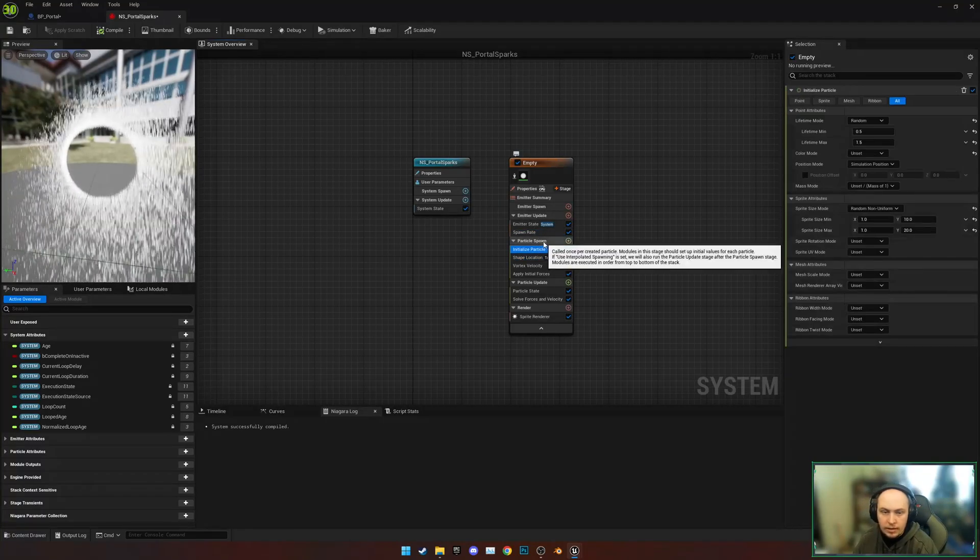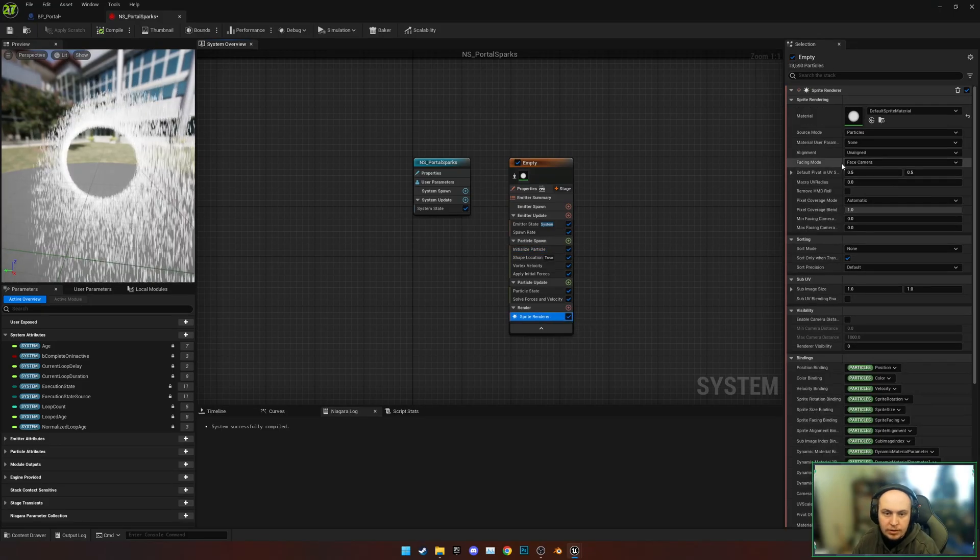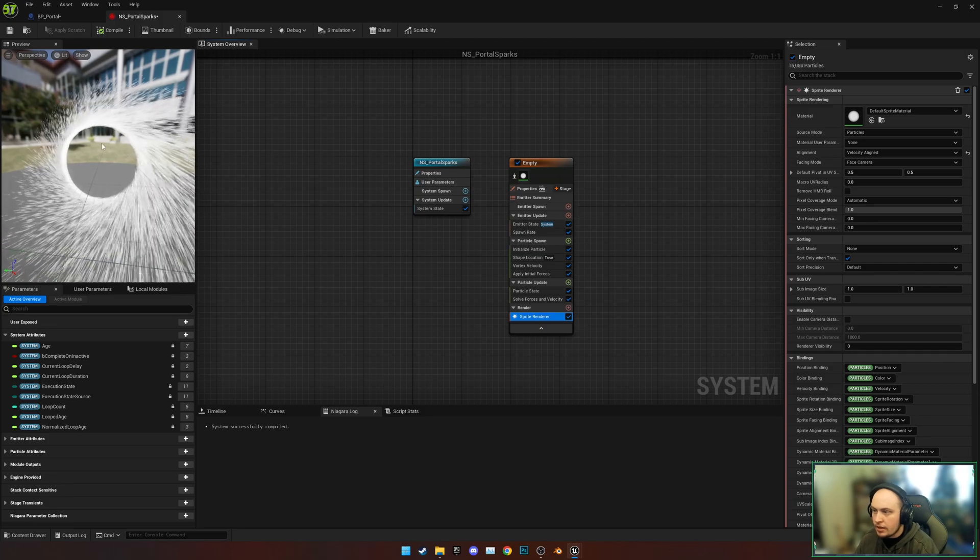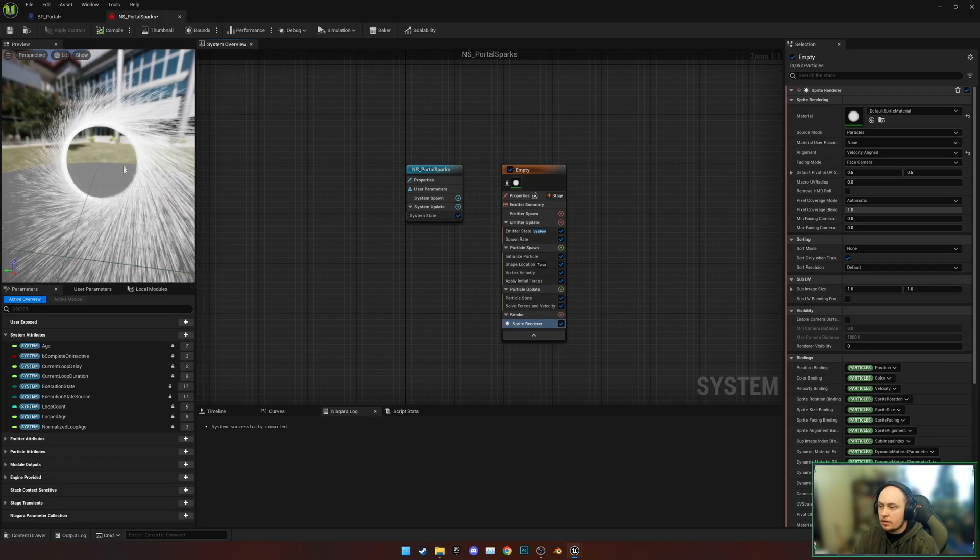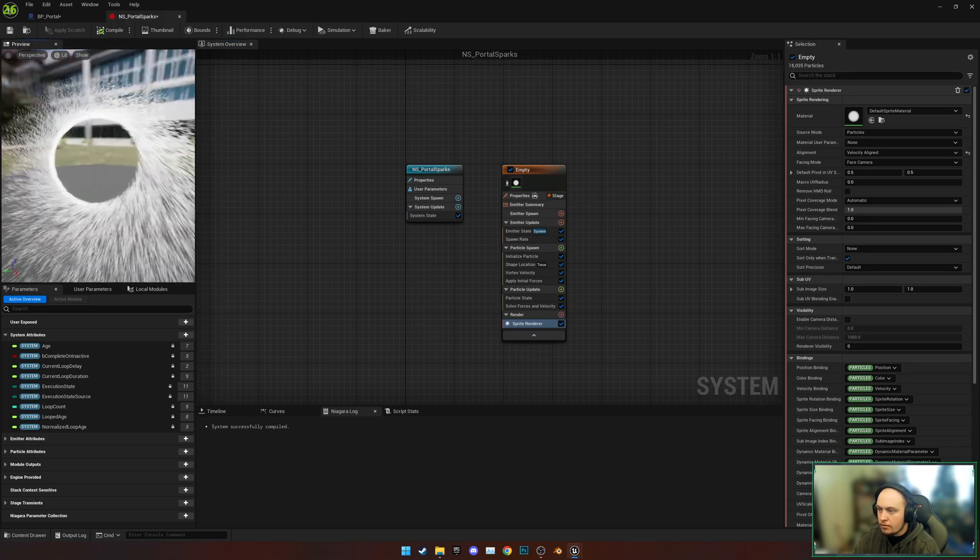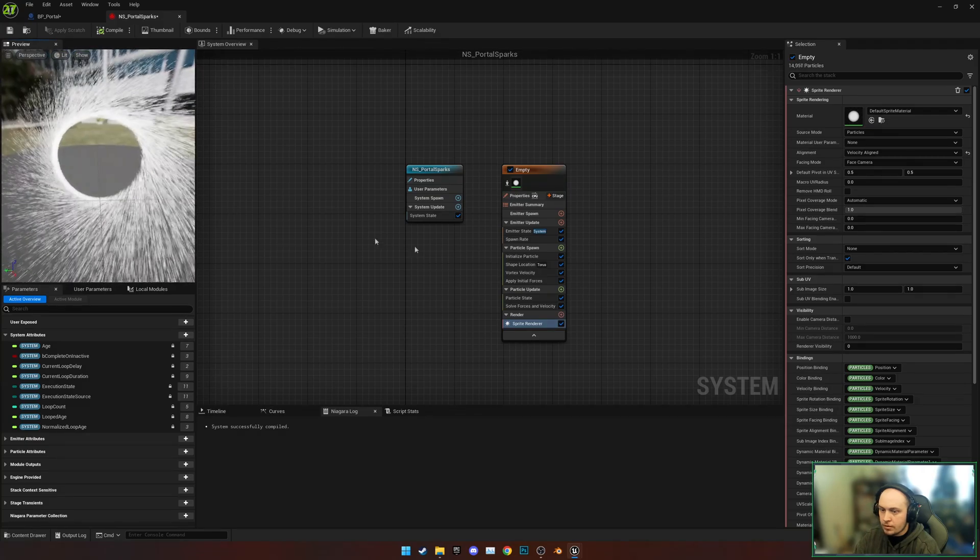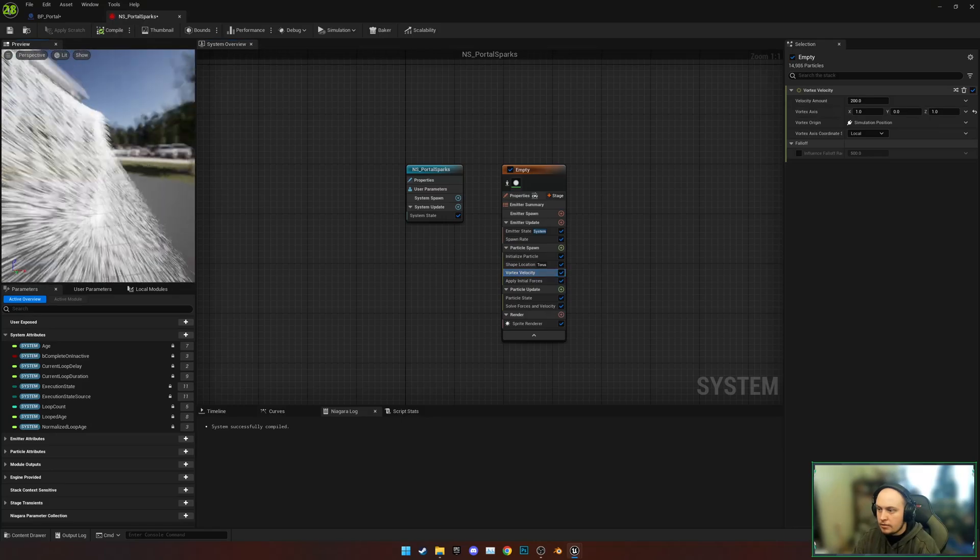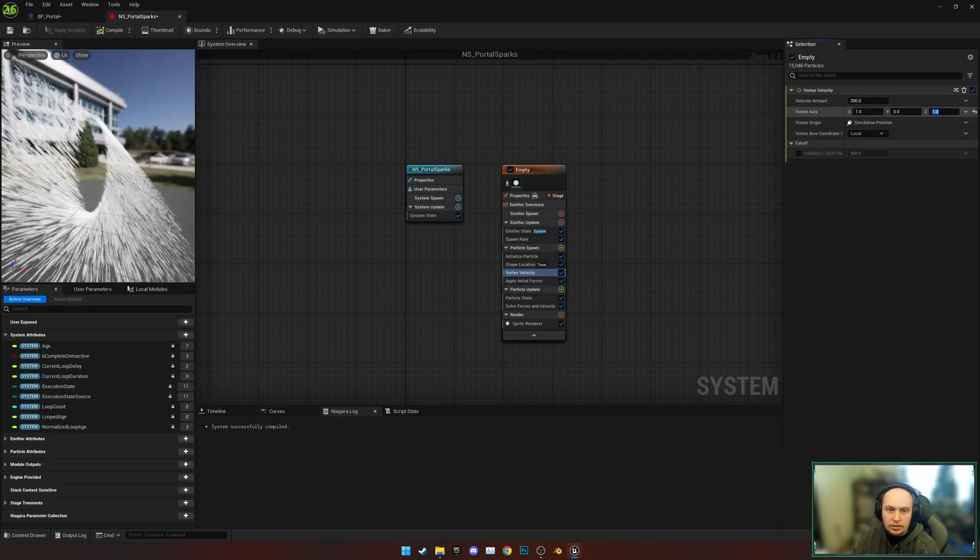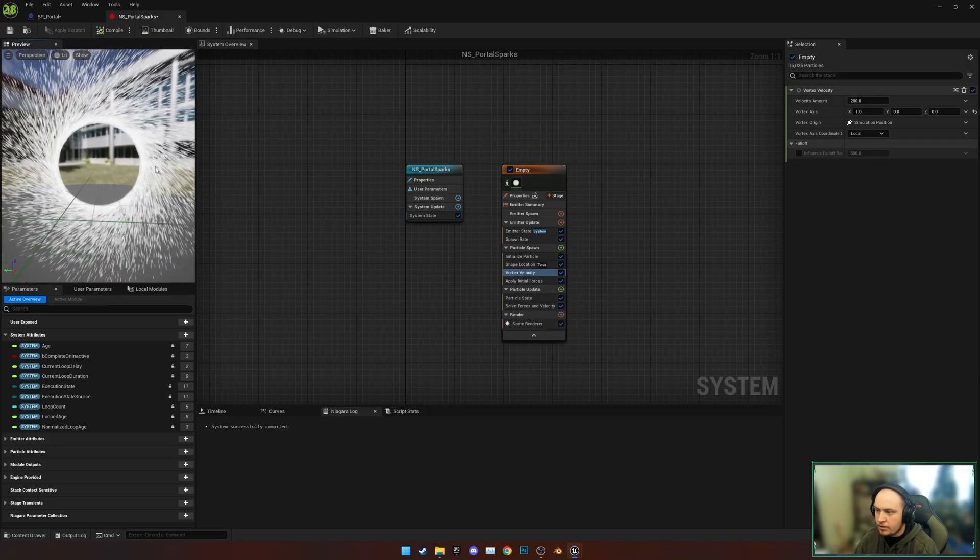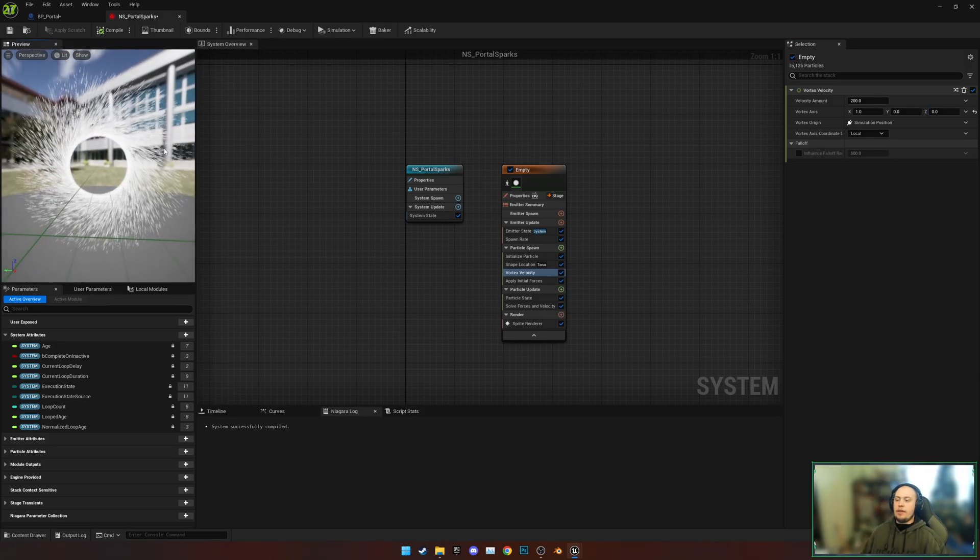To fix that, we're going to find our Sprite Renderer and change Alignment to be Velocity Aligned. So now you can see they're spinning rapidly around. Make sure that Z is also set to zero so it's perfectly just in that area there.